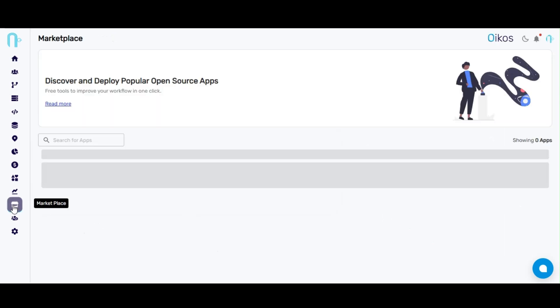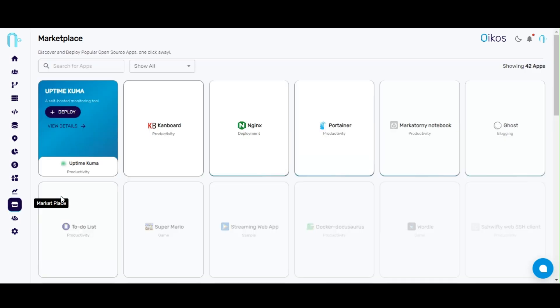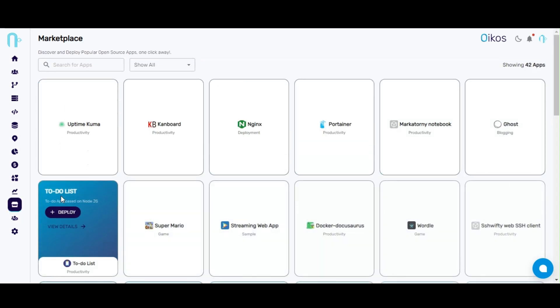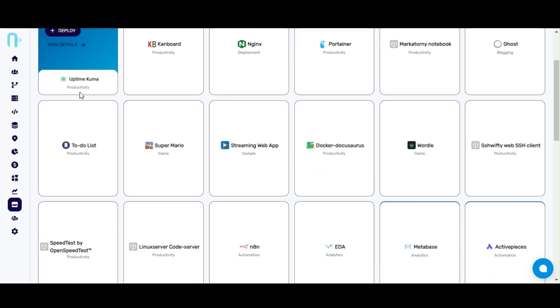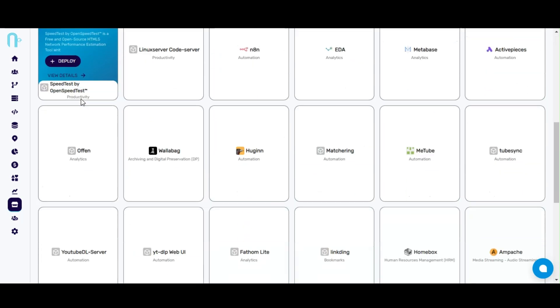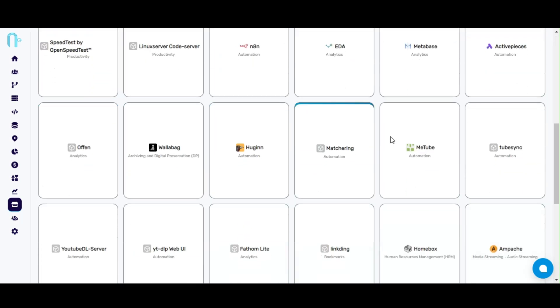Here, in left navigation, you'll find the marketplace. Think of it like an app store where you'll find tons of great applications. But for now, let's focus on MeTube.